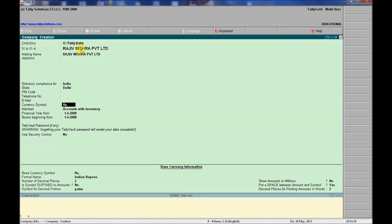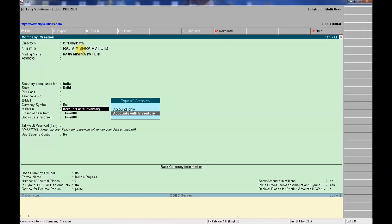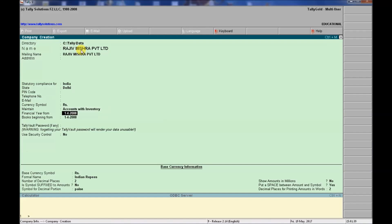We select 'Accounts with Inventory' as we will work with stock. The company's financial year start date is set to 1 April 2017.